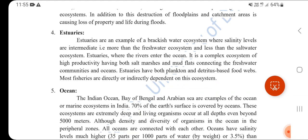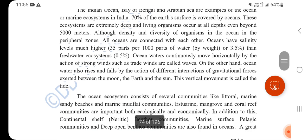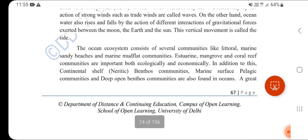Estuaries are an example of a brackish water ecosystem where salinity levels are notable, connecting freshwater and ocean. The Indian Ocean, Bay of Bengal, and Arabian Sea are examples of marine ecosystems. Oceans cover 70% of the Earth's surface, with depths of up to 5000 meters. Salinity is 3.5% (35 parts per 1000 parts of water). Gravitational forces between the moon, sun, and Earth cause tides, and large waves in oceans are called tsunamis.